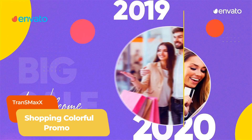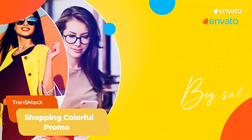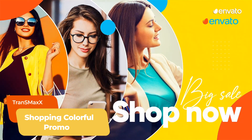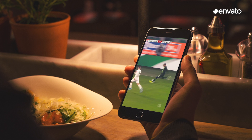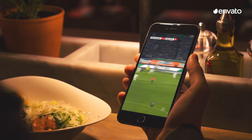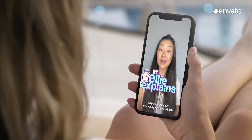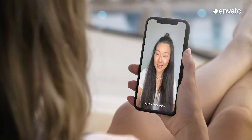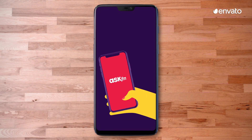To surprise your viewers with tangy colors, an opener from Envato Elements, like Shopping Colorful Promo by Transmax, is both eye-catching and on trend. Mobile has quickly become the device people use most to watch video, and as a result, there's been a surge in demand for vertical video as the video format of choice on mobile. We see this shift particularly when it comes to social media video, like this vertical animated promo for social network Ask FM,